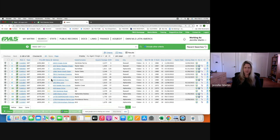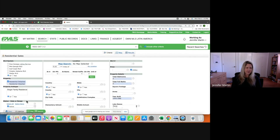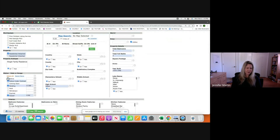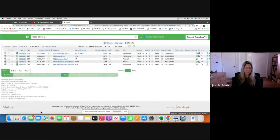You can go back to Criteria. Let's see just what's on the market right now and under contract — let's get rid of the Closed — so we can filter those out and see what's currently on the market.